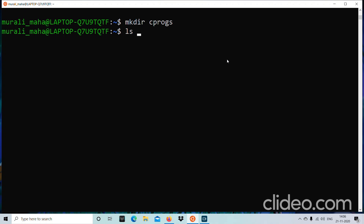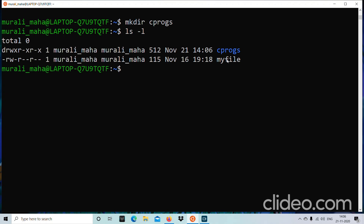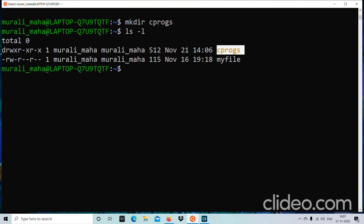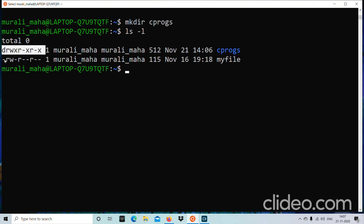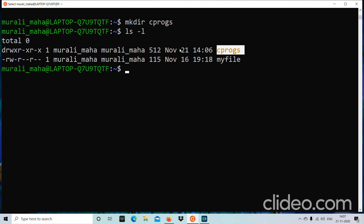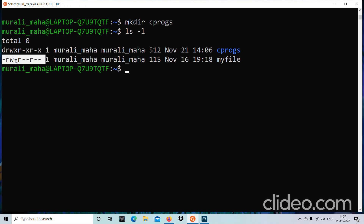I want to check whether my directory has been created. In our previous session we created myfile; now I have created one directory file called cprocs. What is the difference between the file myfile and the file cprocs? If you look at the beginning of the ls command output, cprocs begins with 'd' and myfile begins with a hyphen. If it is a directory file it begins with 'd'; if it is a regular file it begins with a hyphen.